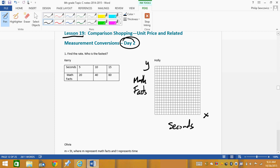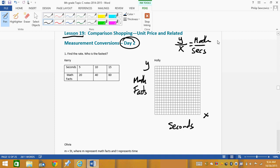When we set things up, we talked about how time always goes on the bottom. It's always y divided by x. So this lets me know that seconds is going to be on the bottom, and math facts is what's going to be on top. I suggest that you write this out every single time, because then we can come over to the table and go — math facts is what's going on top.